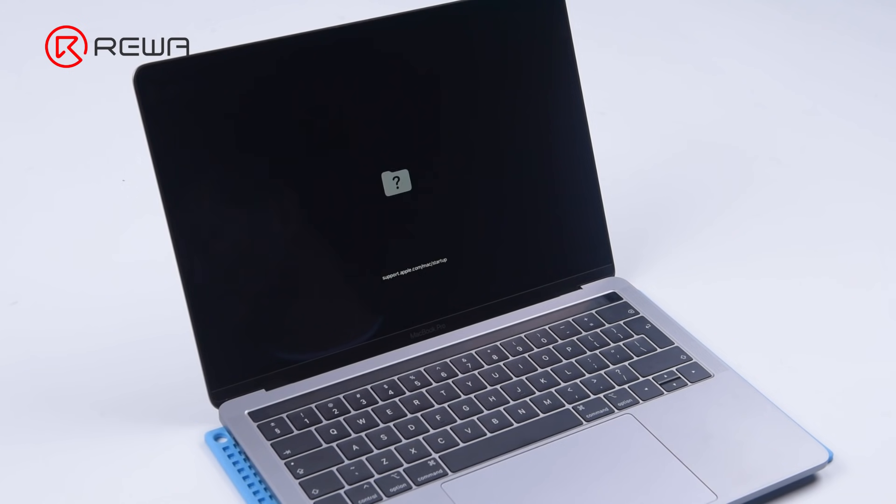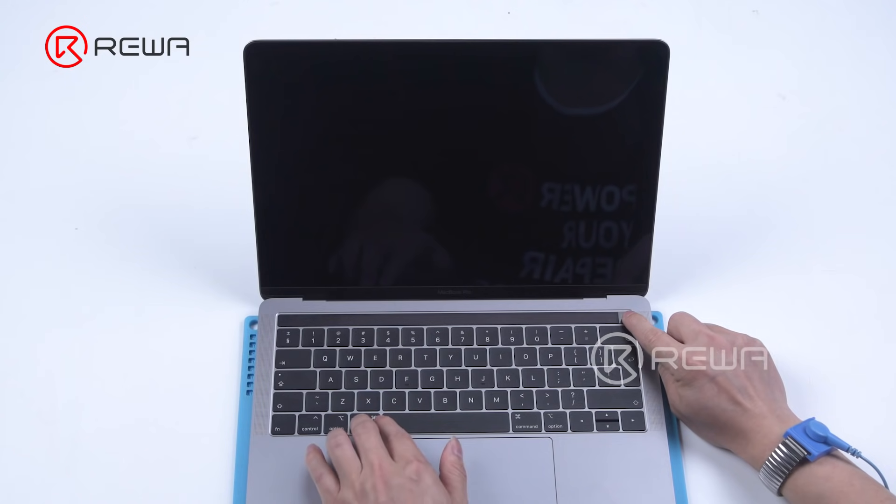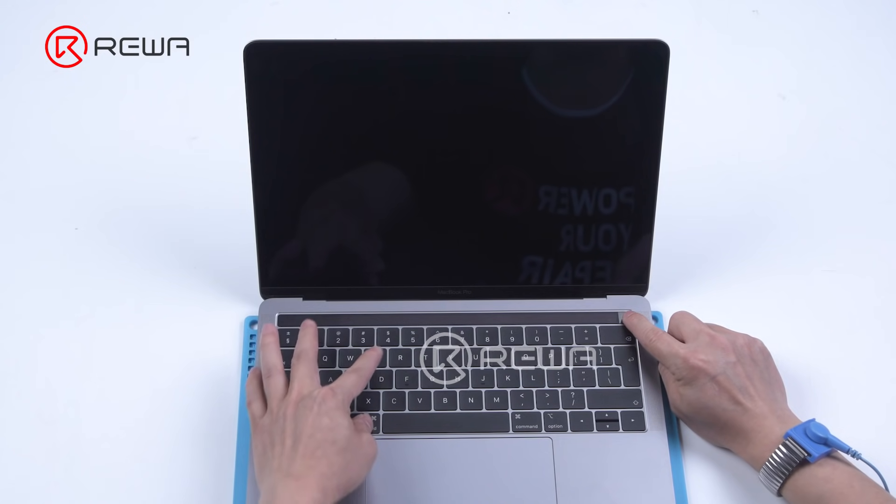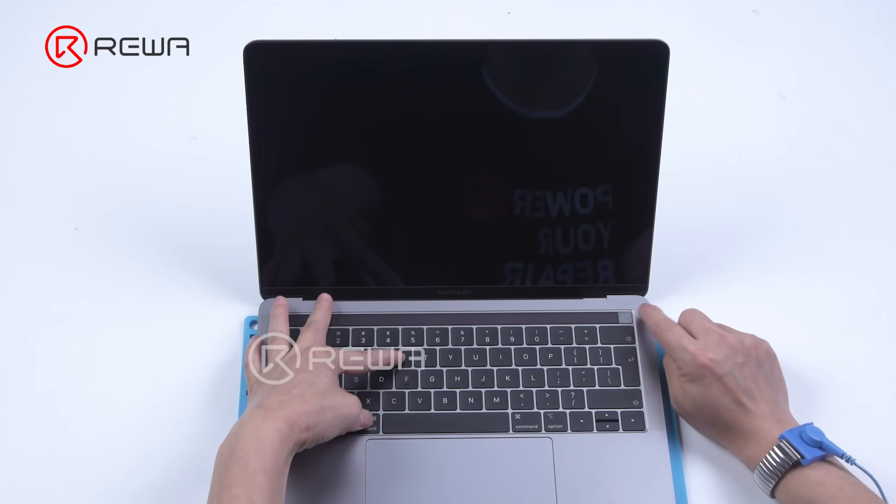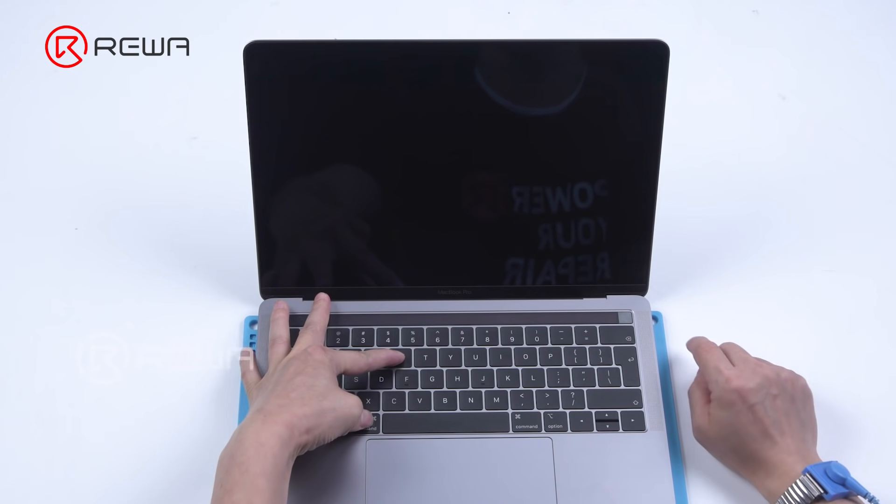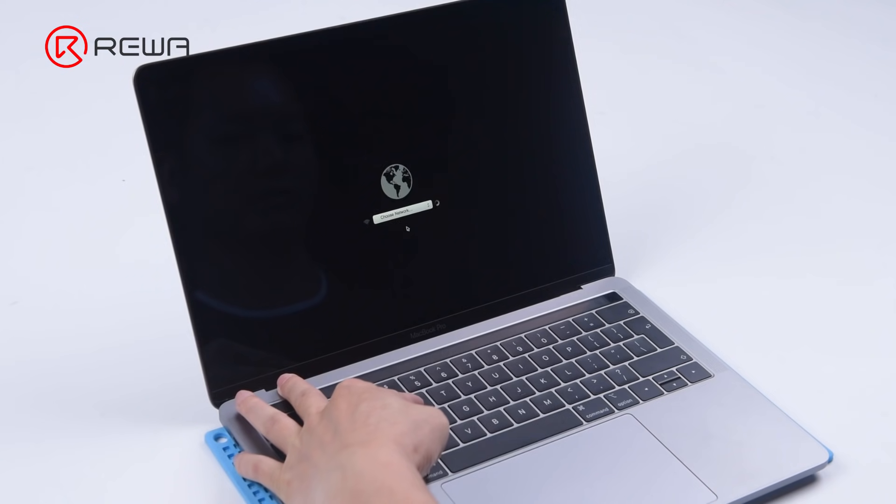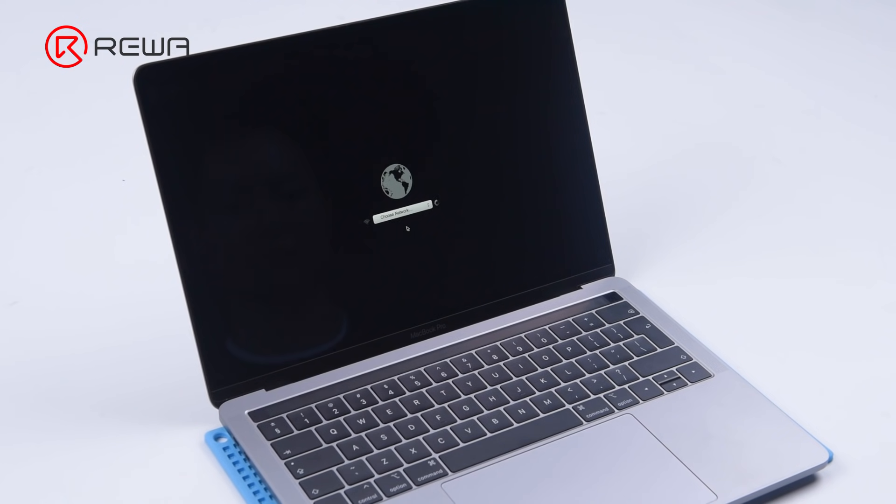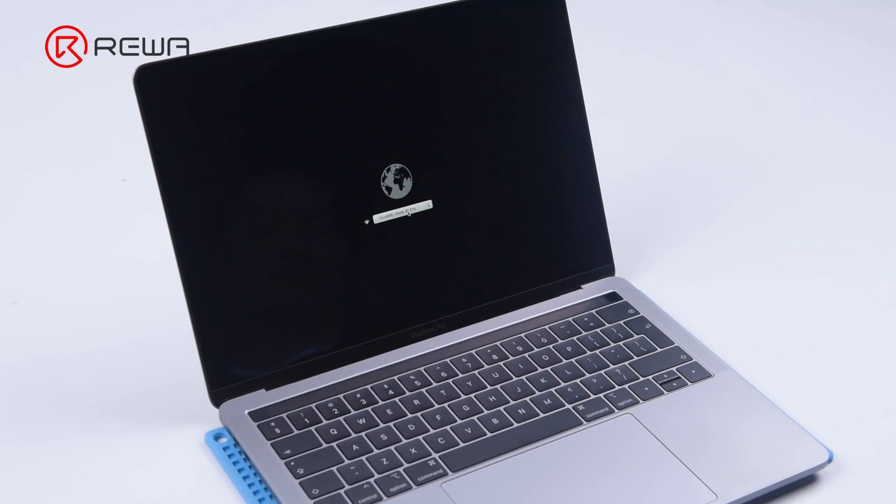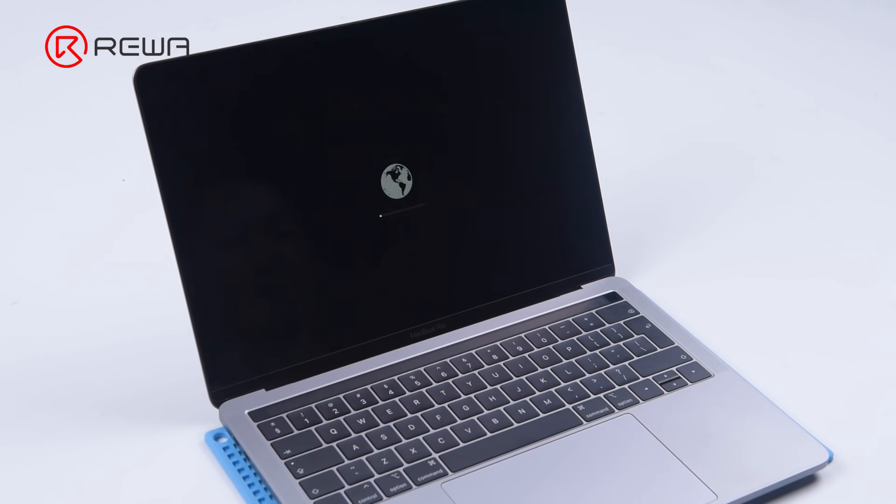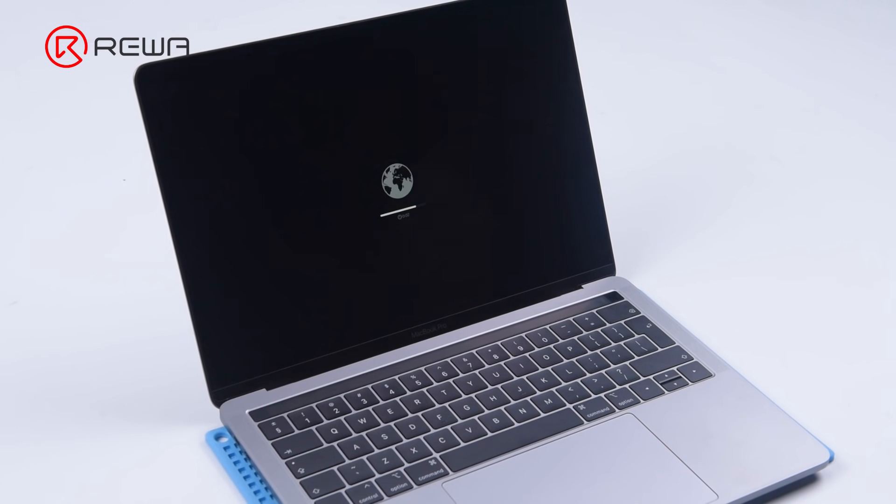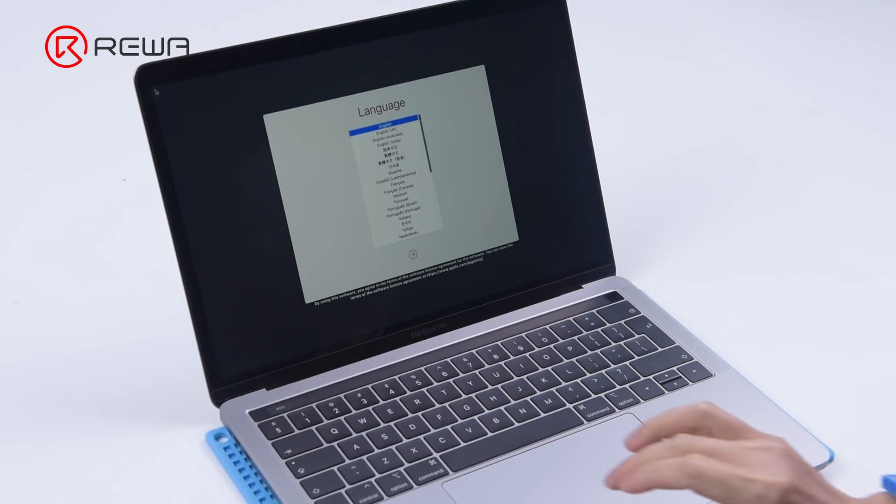The MacBook shows no system. Turn the MacBook off. Press CMD-R. Enter the system installation interface. Connect to Wi-Fi. Select language.